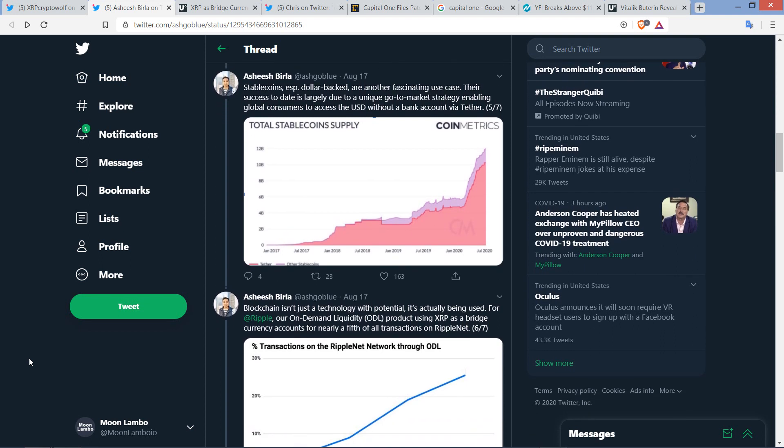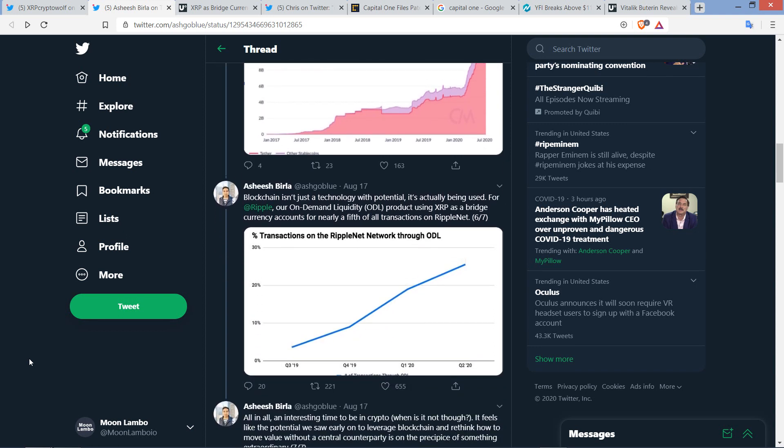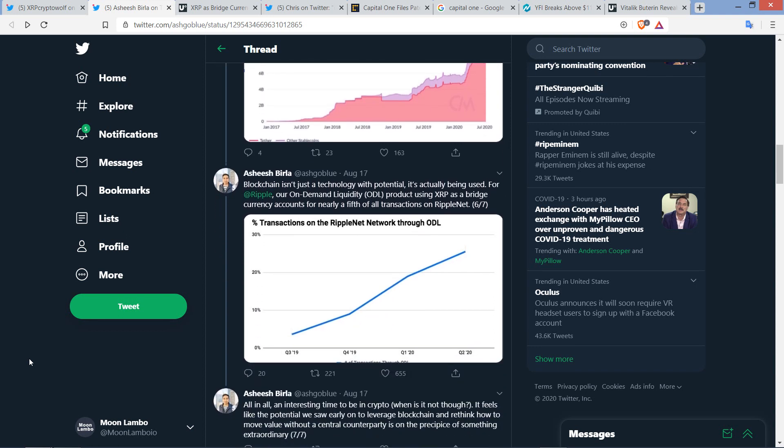Ashish continues, though. Stablecoins, especially dollar-backed, are another fascinating use case. Their success to date is largely due to a unique go-to-market strategy enabling global consumers to access the United States dollar without a bank account via Tether. Blockchain isn't just a technology with potential. It's actually being used.